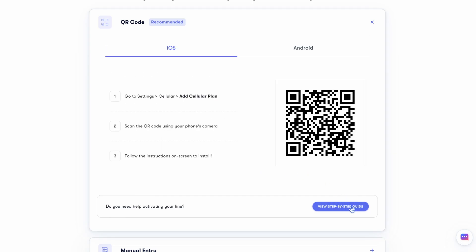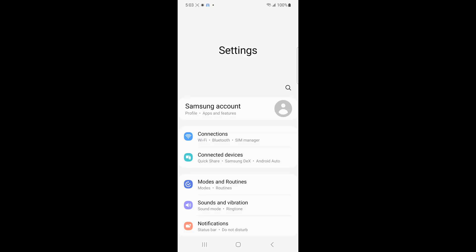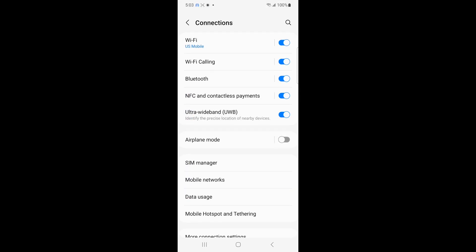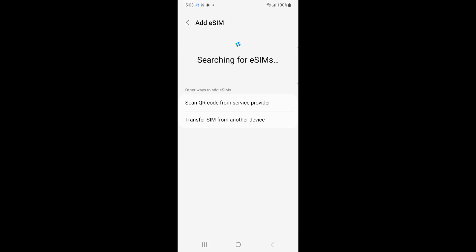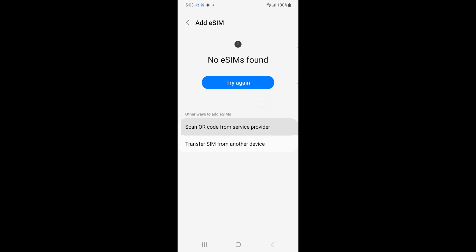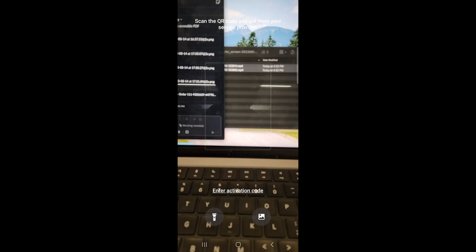Head over to the Android tab, and then pull out your phone to scan that QR code. With your Galaxy device in hand, open up the Settings app once again. Tap the Connections menu. From there, tap SIM Manager. Select Add eSIM, and once this menu pops up, select Scan QR Code from Service Provider. This will automatically open up your camera.